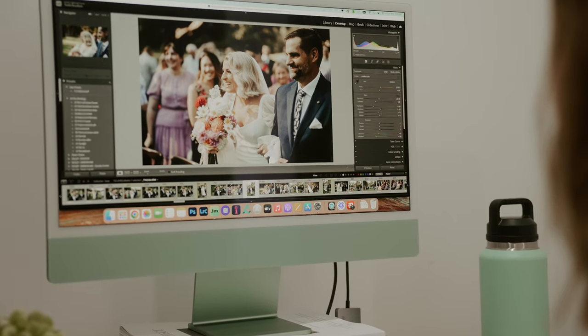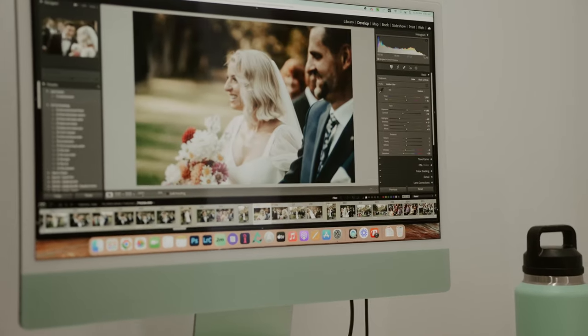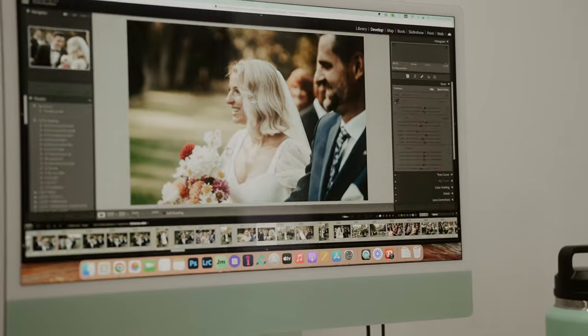As wedding photographers, our workflow not only involves capturing beautiful images but sifting through hundreds of image files and editing them. We want to select the very best photos for our couples and then enhance them so that they take them back to how it felt in that moment.